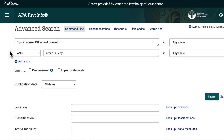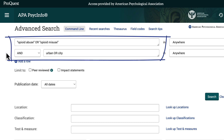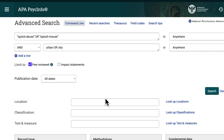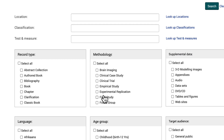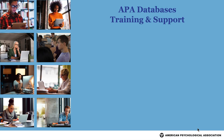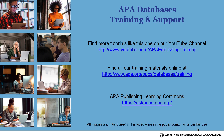In summary, using APA PsychInfo to find empirical studies in peer-reviewed journals is as easy as conducting a search and selecting two limits in the database. For more search tips and strategies, please see our YouTube channel or visit the APA website.